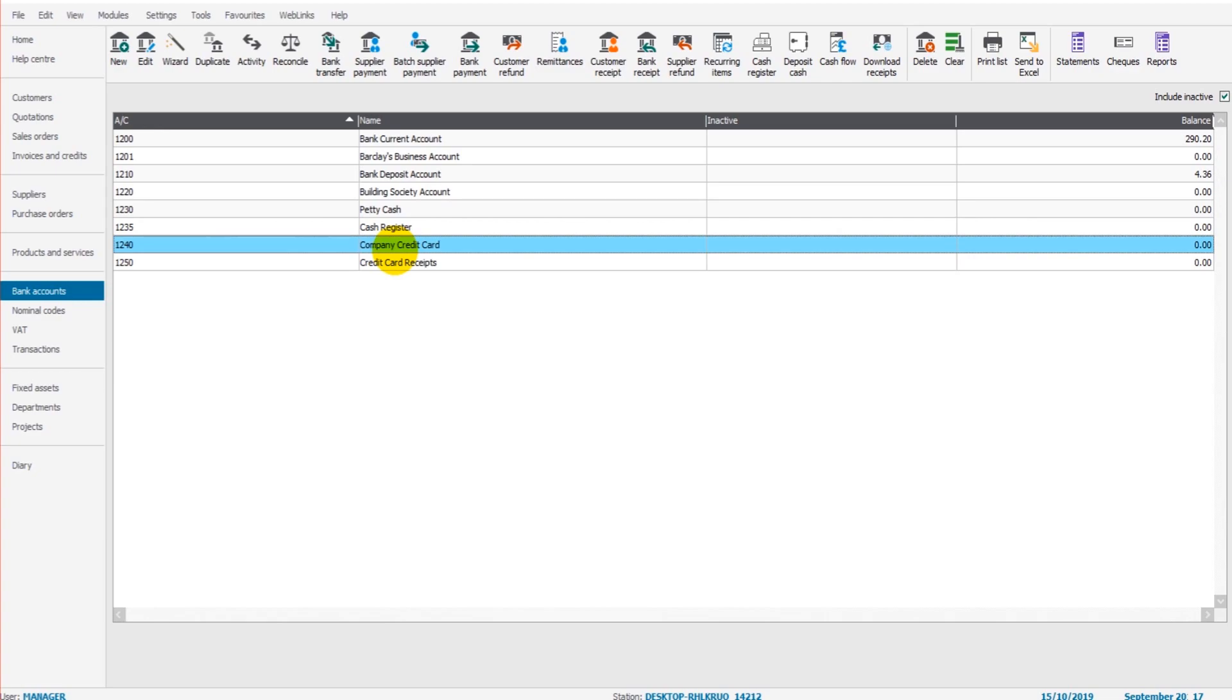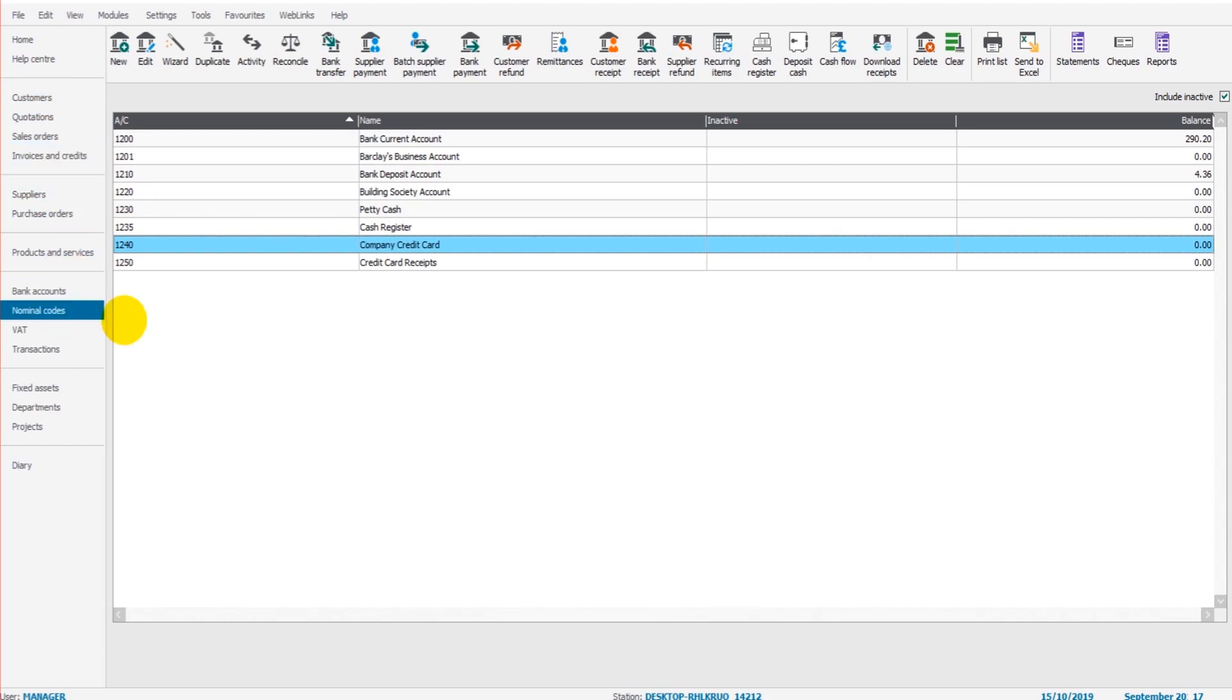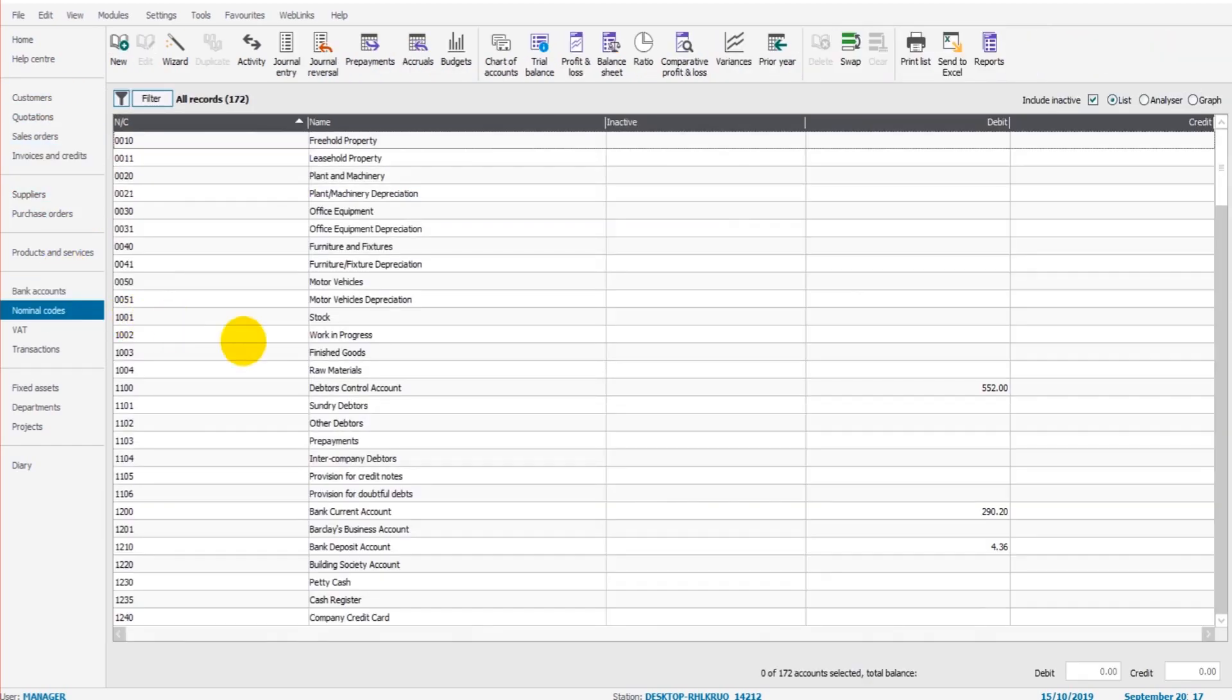you can go to the nominal code in Sage and ensure that the tax account is actually a true reflection of what is outstanding according to HMRC. And you can reconcile customer and supplier accounts. If a customer or a supplier sends you a statement, usually it will be a supplier that sends you a statement,